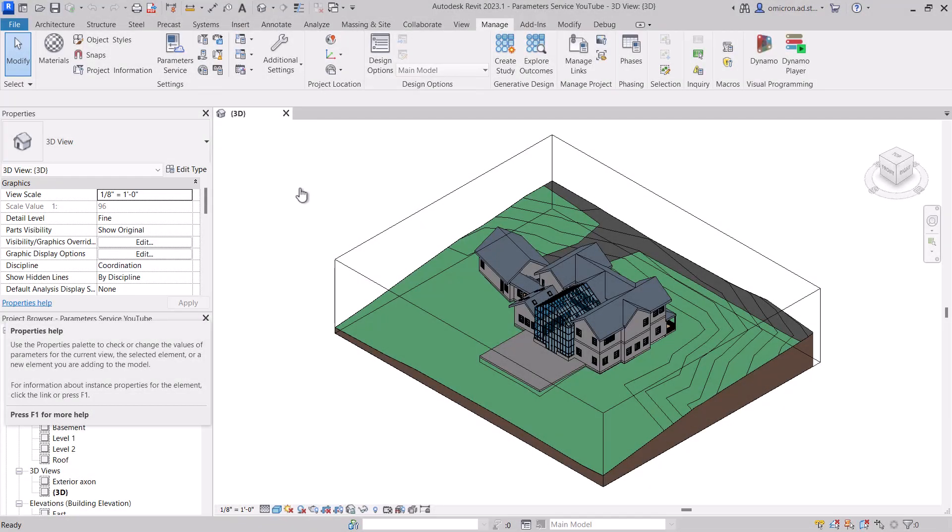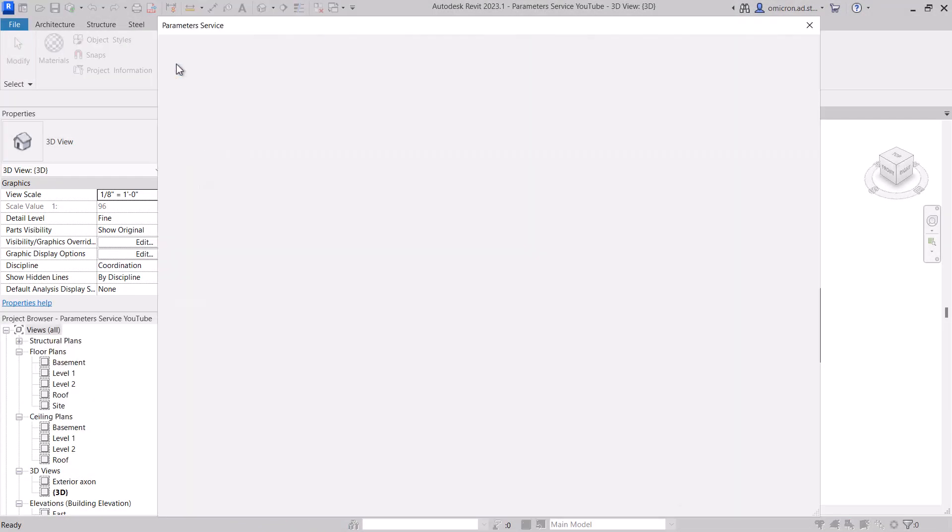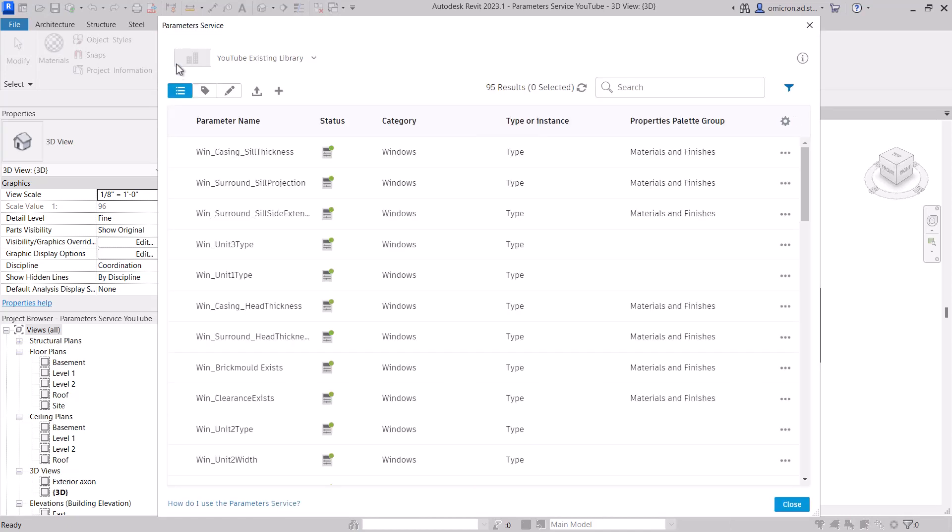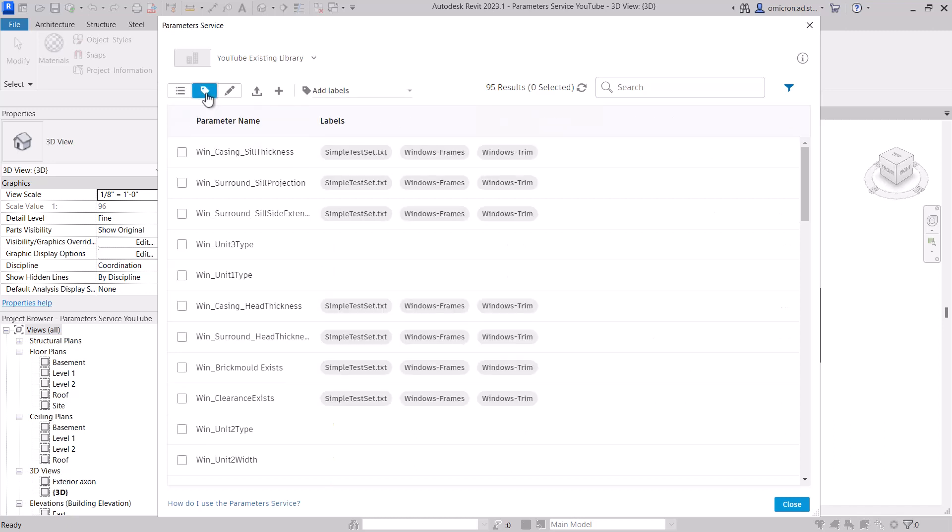Back in Revit, you can see the difference in access levels. Admins launching the service from the ribbon will be in Manage mode, similar to how selecting the Shared Parameters button only allows you to manage your shared parameters but not load them into the project.